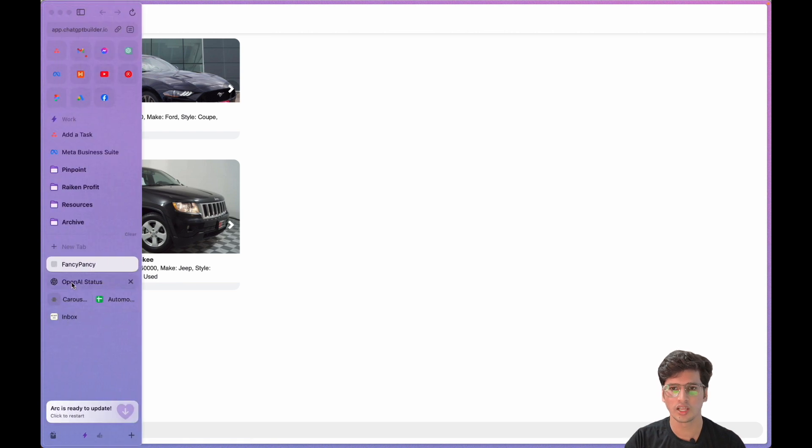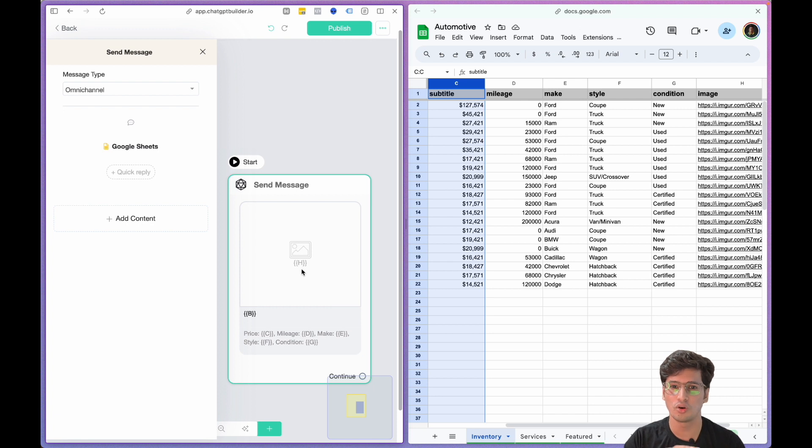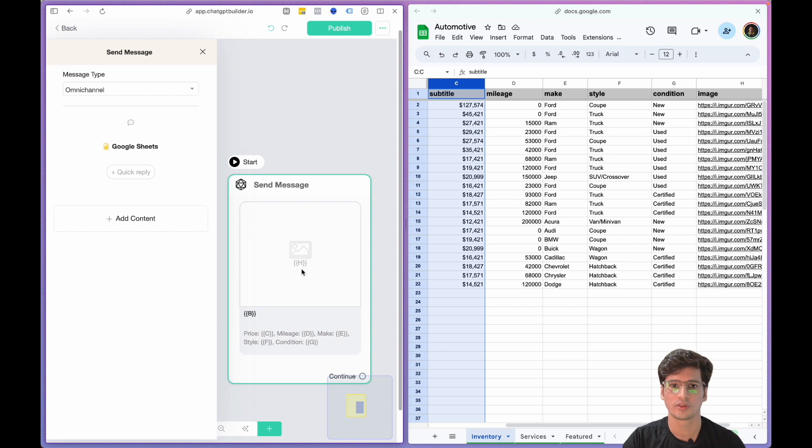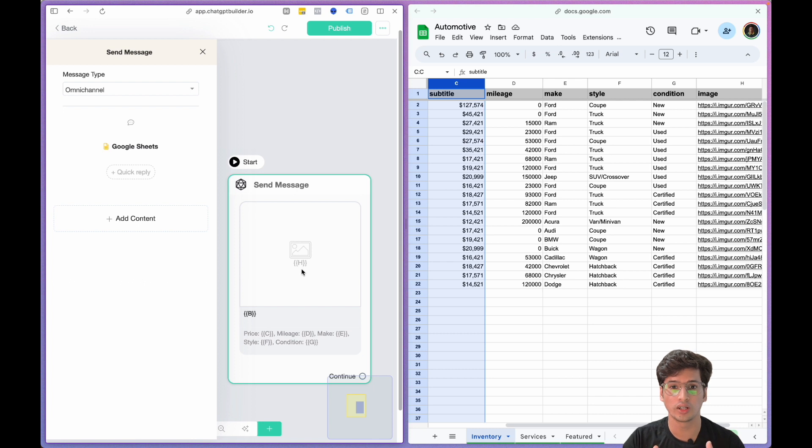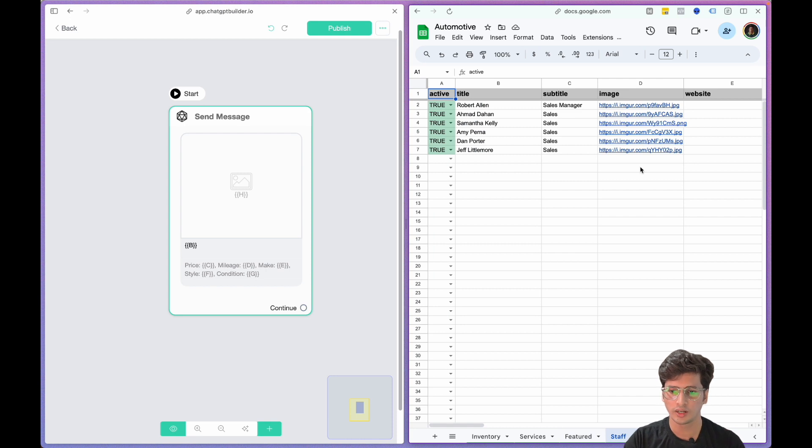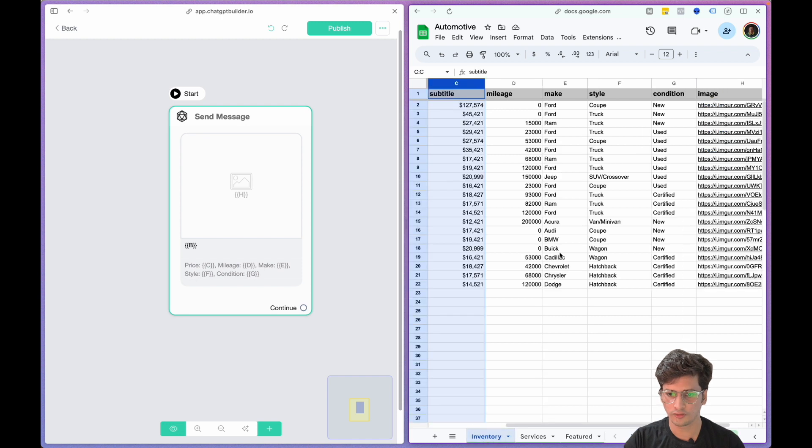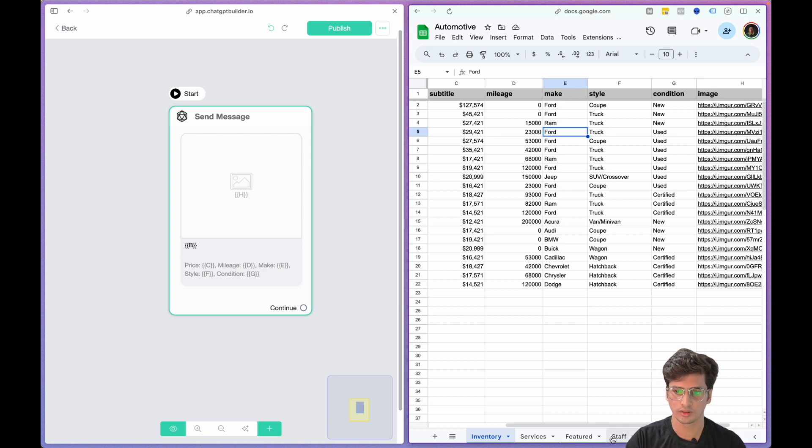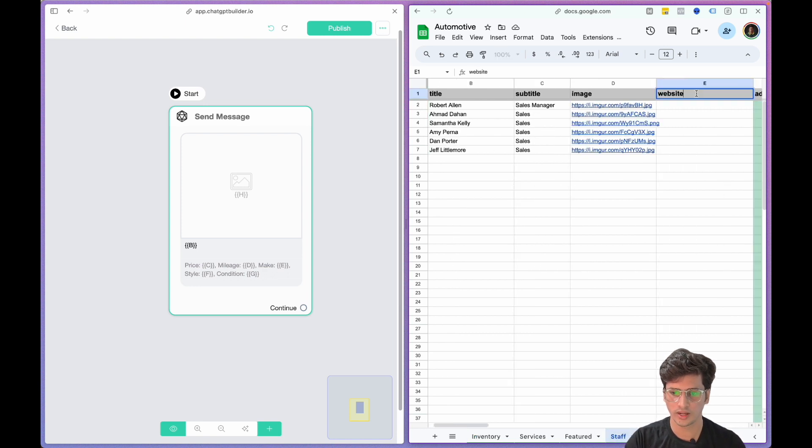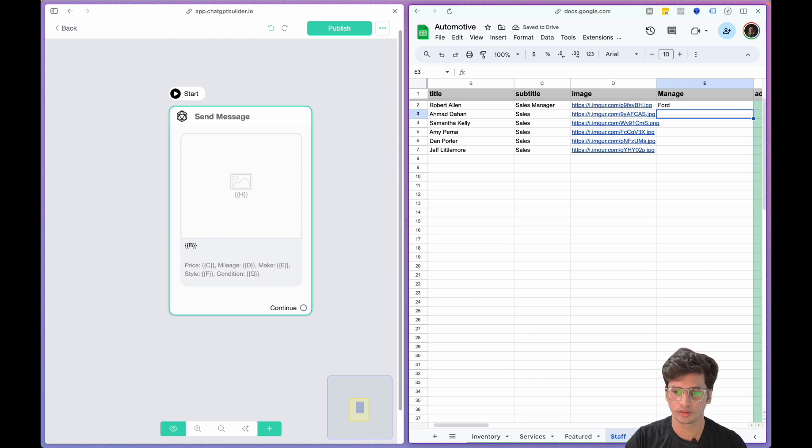Do you want to do some automations? Let's see what more we can do here. I have this sheet. Let's rename it. These members handle particular models. We say Ford, Ram, Jeep. I'll just name it Manage. Let's say this person handles all Ford cars, this person handles Jeep, this person handles Ram.